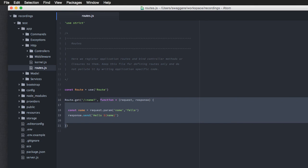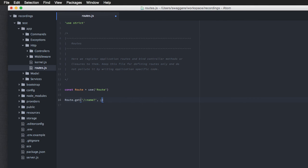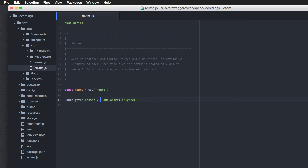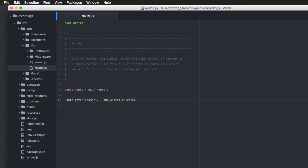So, I'm going to remove everything from here. Here, I'm going to say home controller dot greet. Now, this is basically a string which Adonis understands, and it's going to resolve a controller with a method for you out of the box. So, what exactly we are saying, whenever someone calls this particular route, go to home controller, and look for a method called greet.